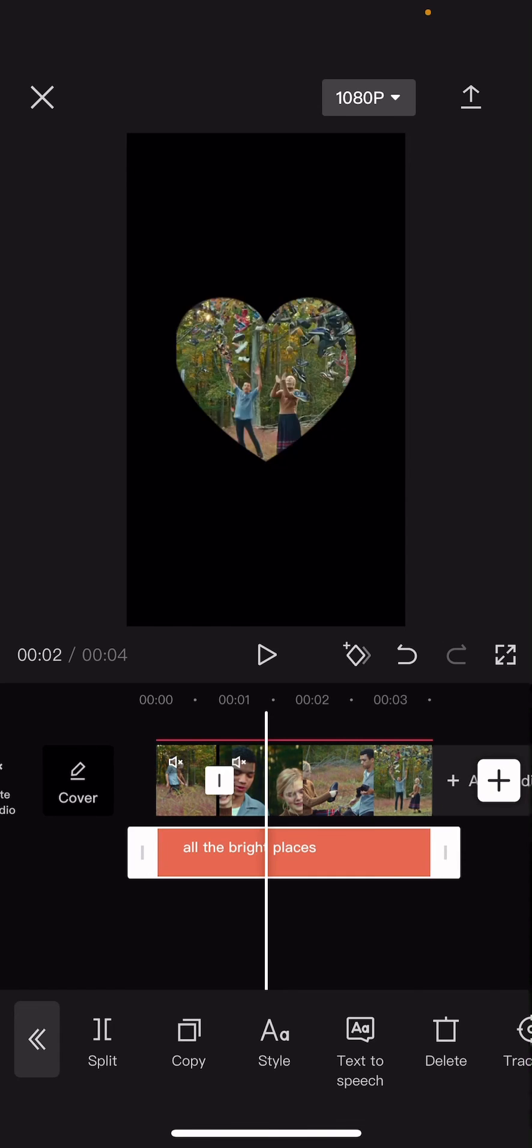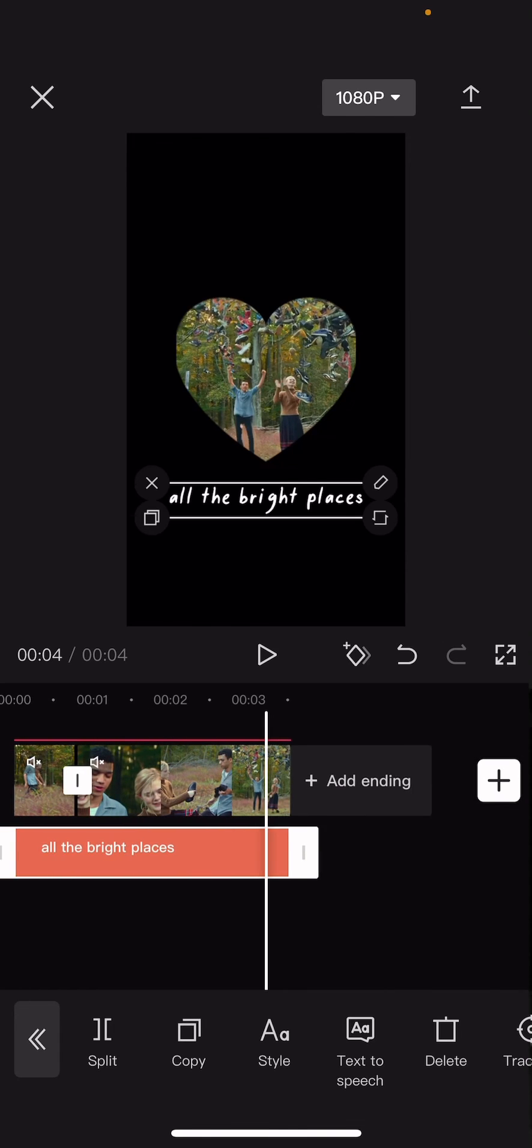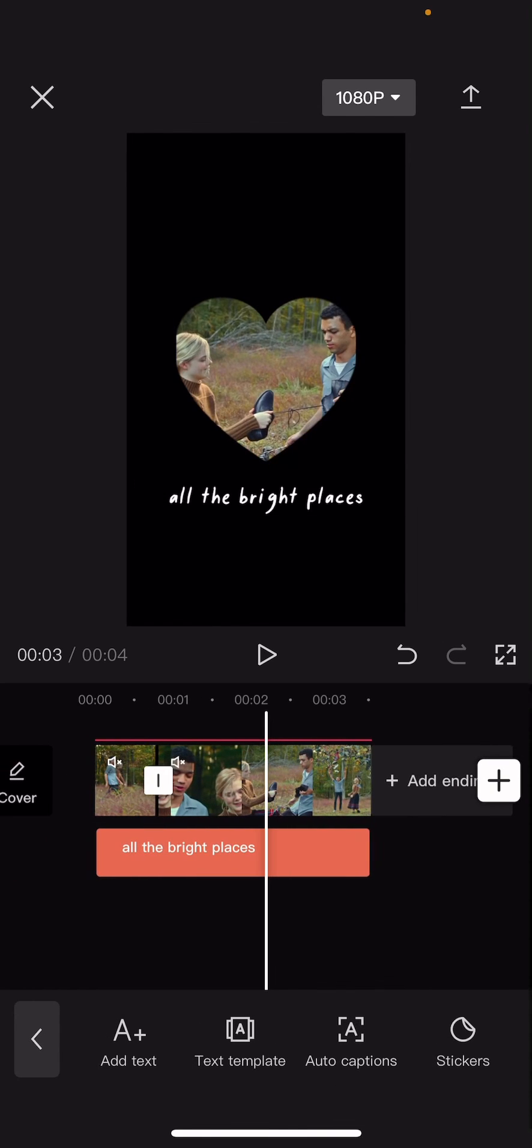And yeah, that is basically it. I hope this tutorial was helpful for you guys.